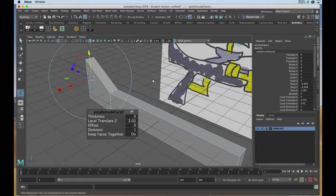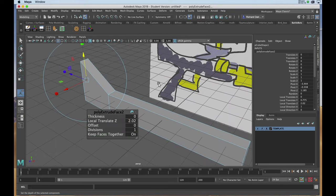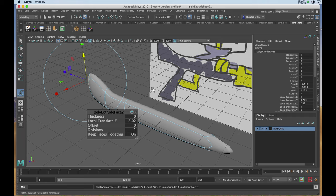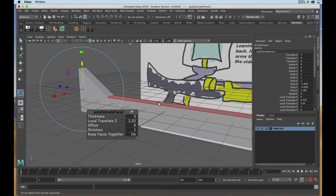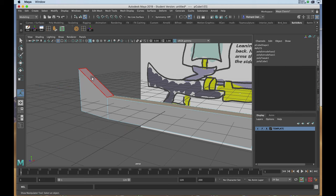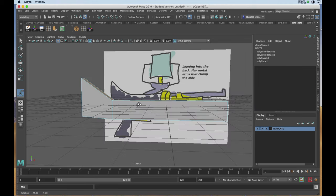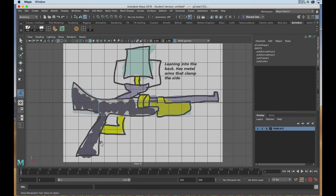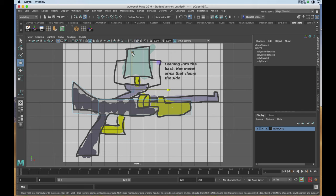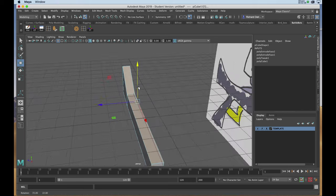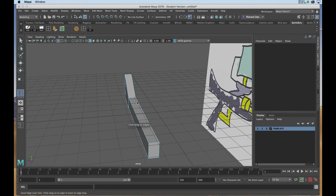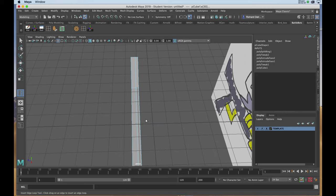Going to my perspective view, I'll be hitting 3 on the keyboard to preview it with the smooth proxy. I'm going to select the two faces at the top and dip it down a little bit thinner than the actual drawing references. Now I'll go back to my perspective view, and with my edge loop tool I'll introduce an edge splitting the geometry basically in half.